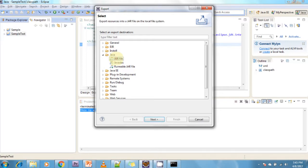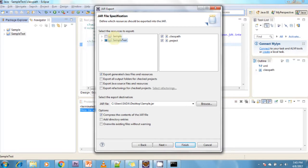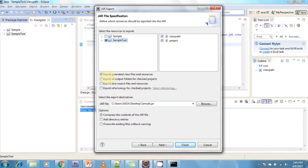Now click on Next. Select which project you want to create a JAR file for. On the right side, we need to select the classpath and project file. Then we need to select 'Export generated class files and resources' and provide the path where you want to store the exported JAR.